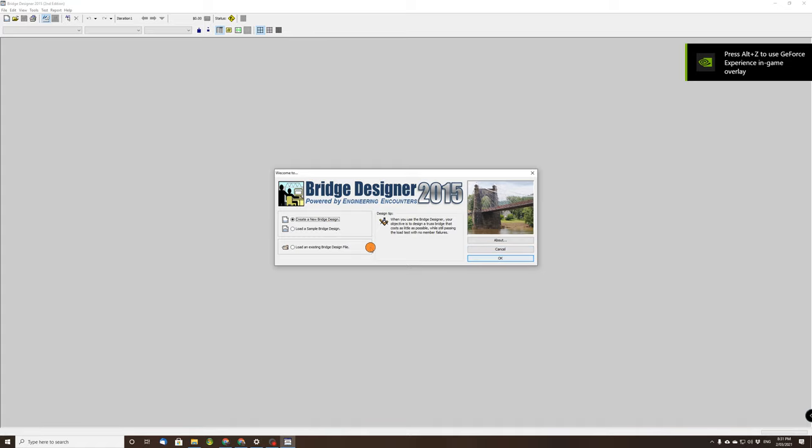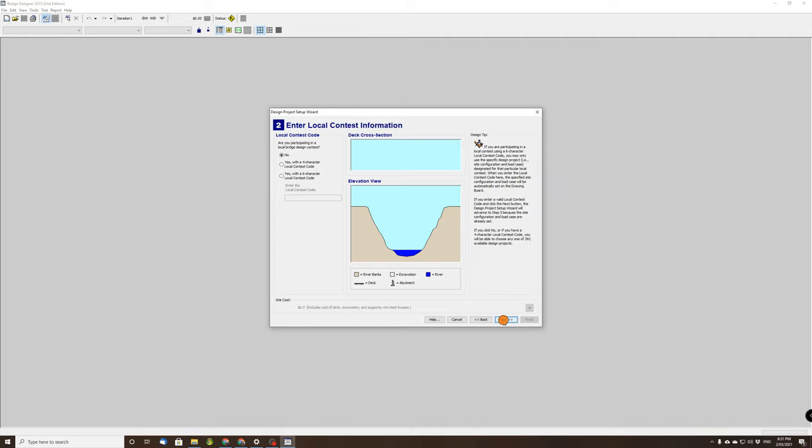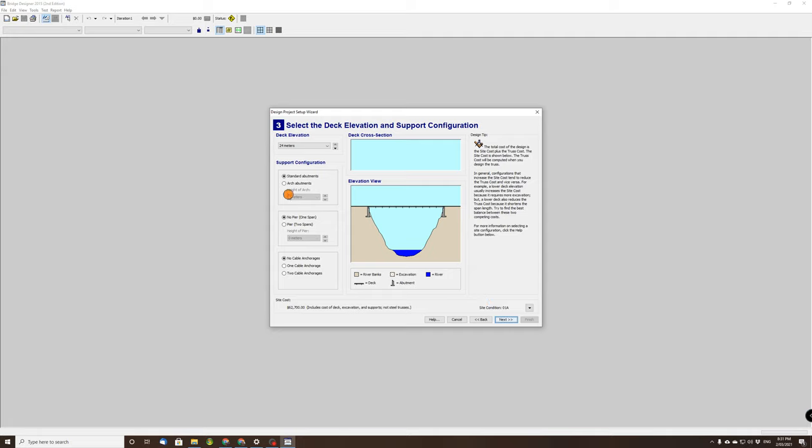So what we are going to do is create a new bridge design. We'll go through this wizard. Now on page two, what you choose on this page is entirely up to you.